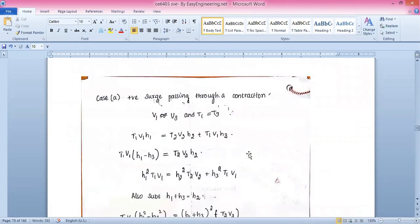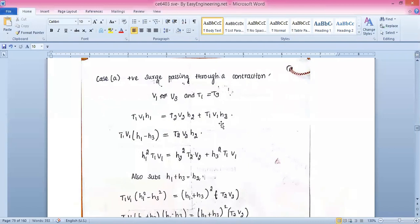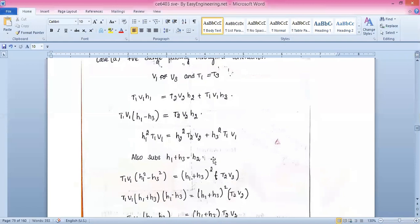For Case 1 — a positive surge passing through a contraction — the conditions are v1 = v3 and t1 = t3. Applying these conditions to the continuity equation gives: t1·v1·h1 = t2·v2·s2 + t1·v1·s3. Solving further using the energy equation gives: h1²·t1·v1 = s2²·t2·v2 + s3²·t1·v1.